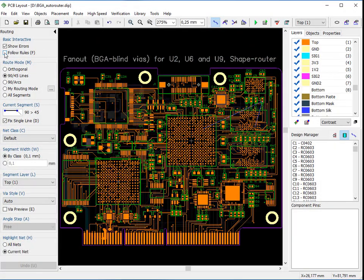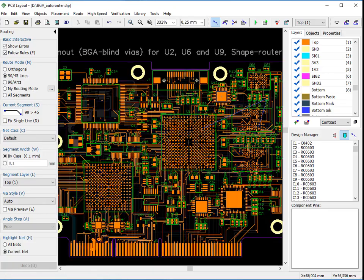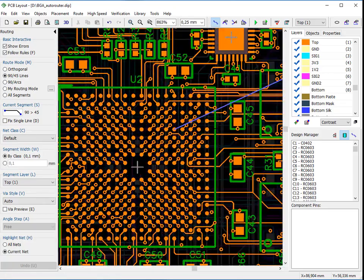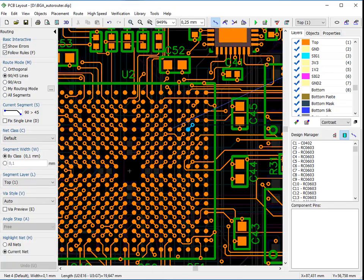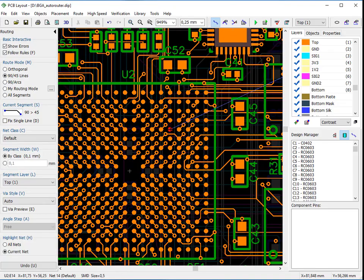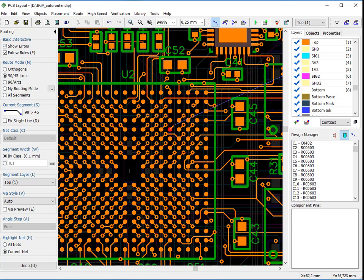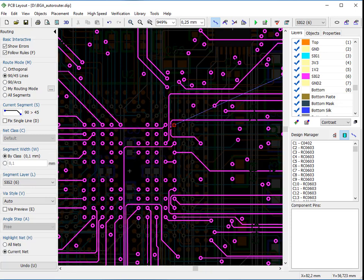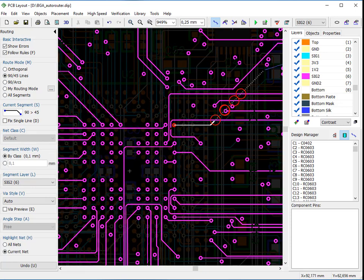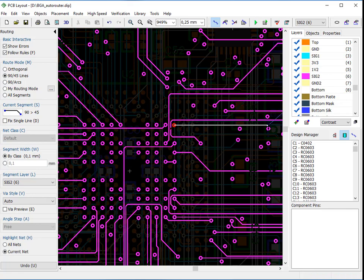Now let's check out the Follow Rules feature. Disable Fix Single Line command for better visibility. Note that zoom in and out with a mouse wheel works in route mode too. With Follow Rules option activated, the software does not allow to route and connect a trace if a violation of rules is detected.